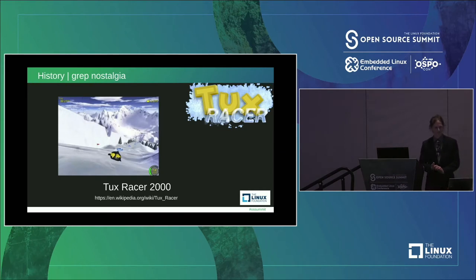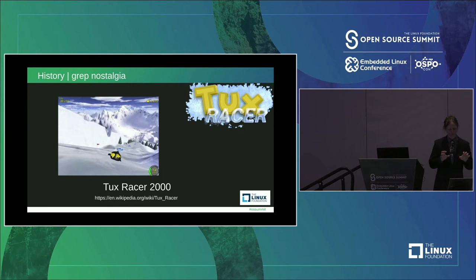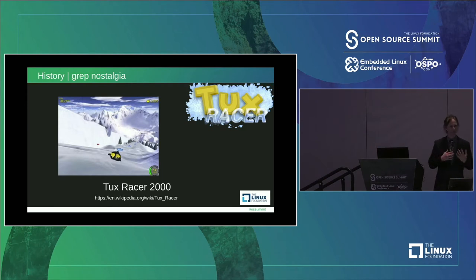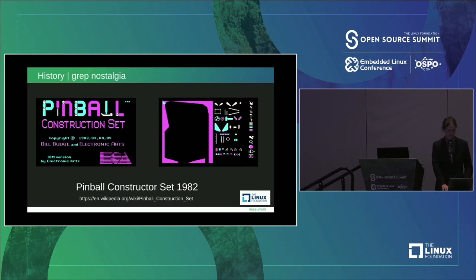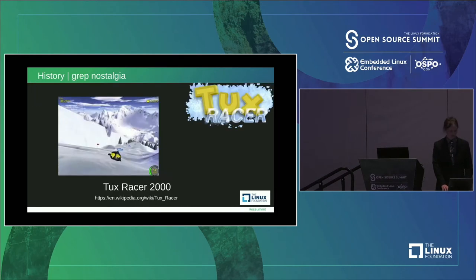We jump ahead to the year 2000 and we can look at Tux Racer. This is our first kind of 3D game on this list. We see Tux in a 3D environment with a whole lot more advanced graphics than we've had in the past.